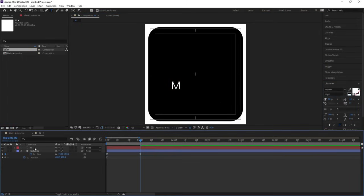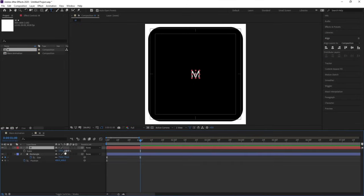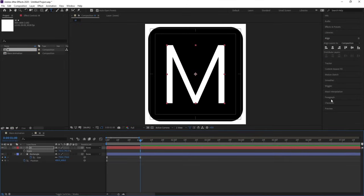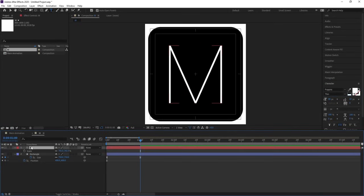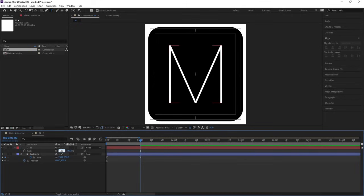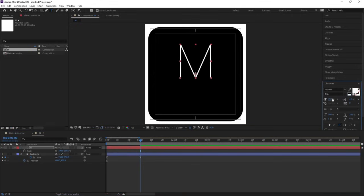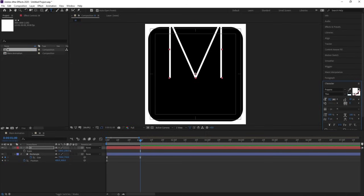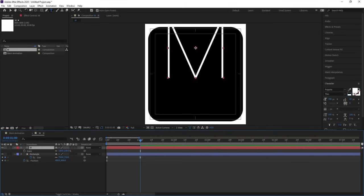Select this and press Ctrl+Alt+Home to align the anchor point to the center. Go to the align tab, align it horizontally and then vertically. Press S for scale and scale it. Go to the character menu and choose a thinner version of this font. Select this, press Ctrl+Alt+Home, align horizontally and vertically. Make the scale 100 and increase the font size — we are going to choose 700.